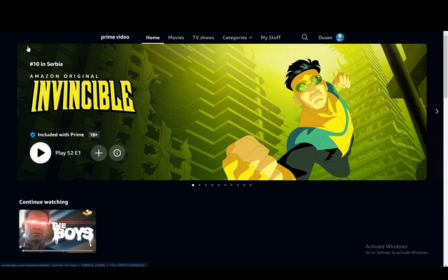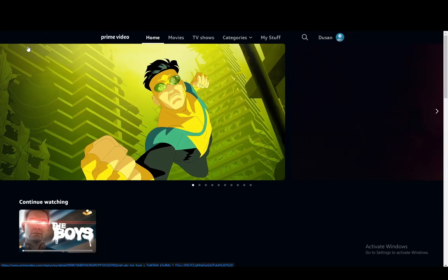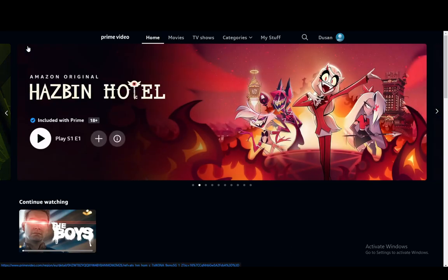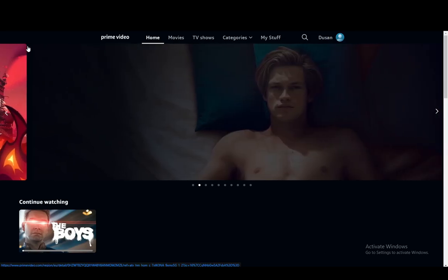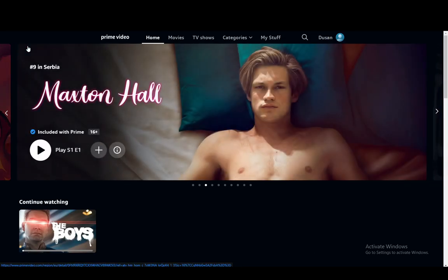Hey everybody, what is going on? I hope you guys are all doing well and welcome to another tutorial video. In this video, I'm going to be showing you guys how you can make your videos full screen in Amazon Prime Video. So let's get right into it.